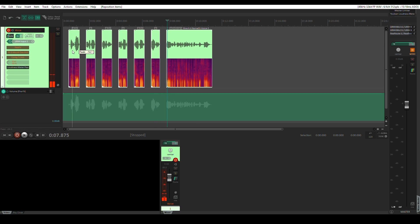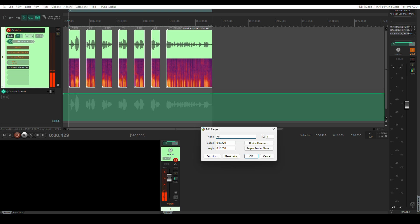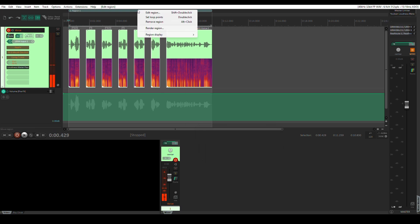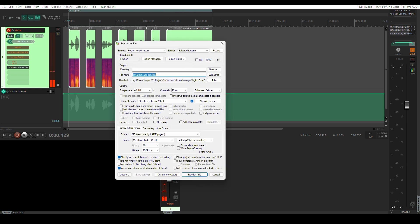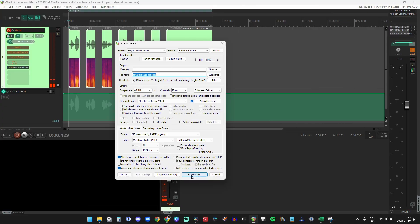I create a region by selecting the audio, hitting E for time selection, R to create region — the dialog pops open — and then I name the region. I then render that region by right-clicking on the region and selecting Render Region. I have everything set up in the render dialog for my most popular render format, which for me is MP3 at 48kHz, mono, with a bitrate of 192kbps. Hit Render, and we're done.